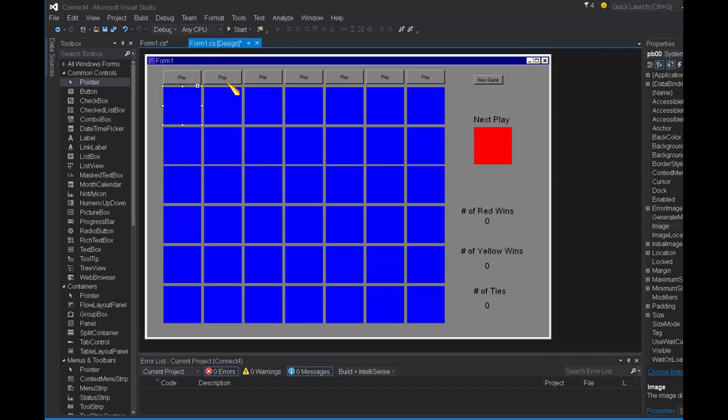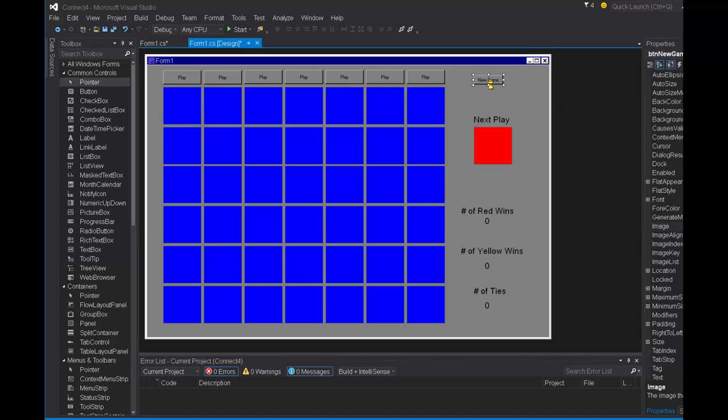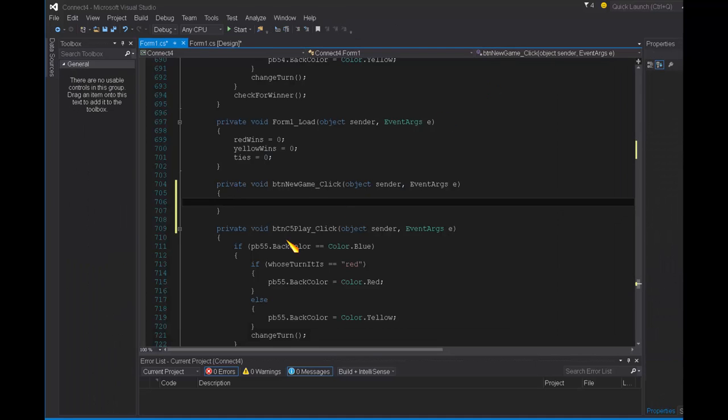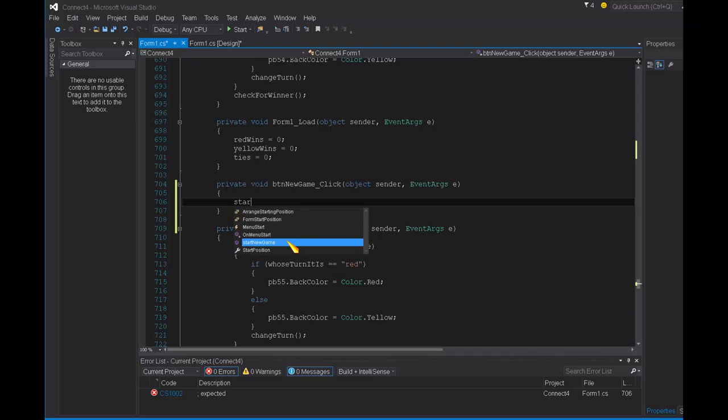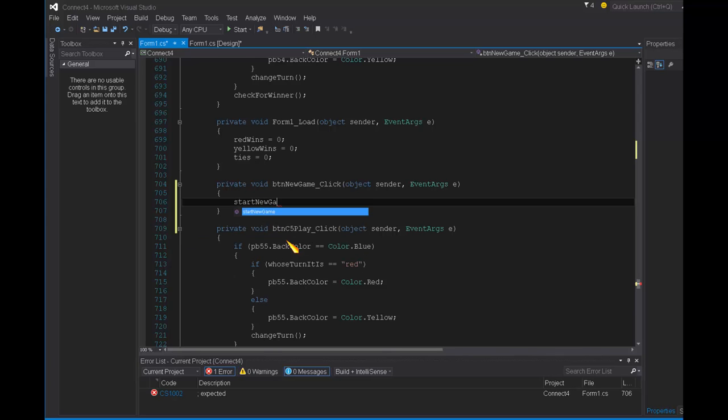Now let's go to the new game event handler, we're going to say, call the start new game method.